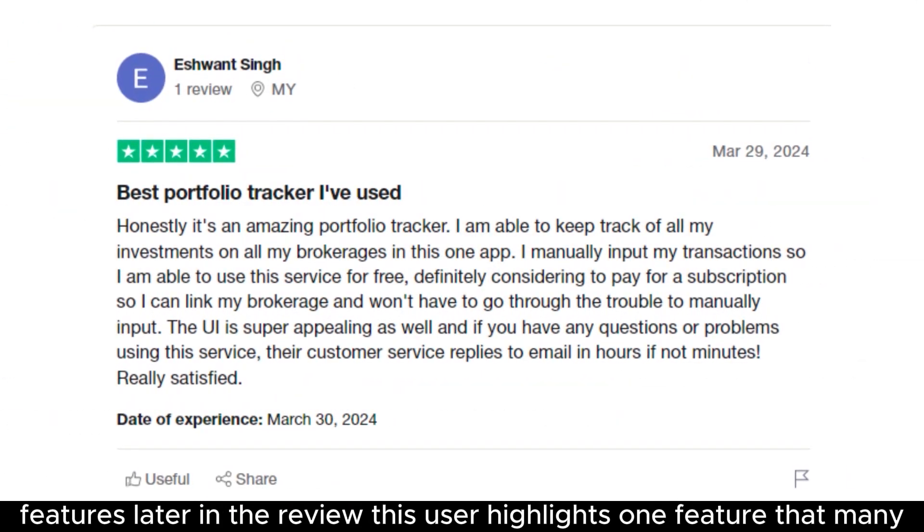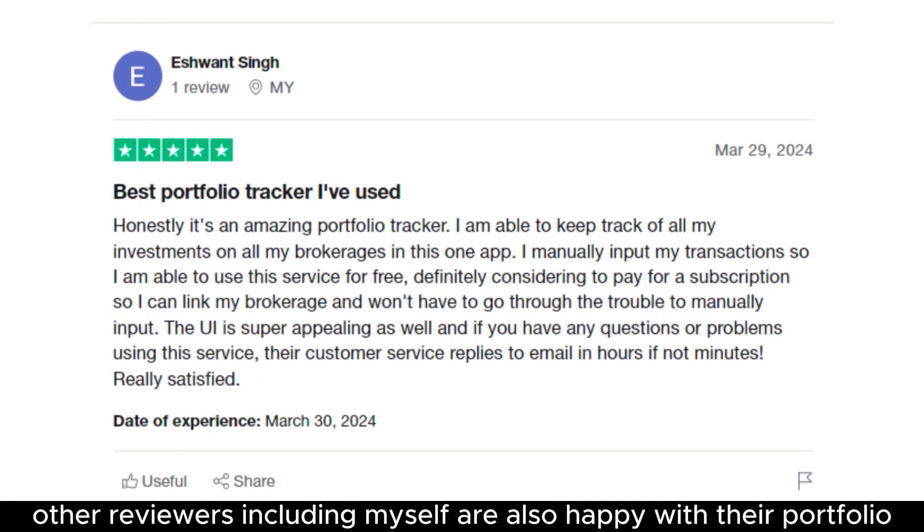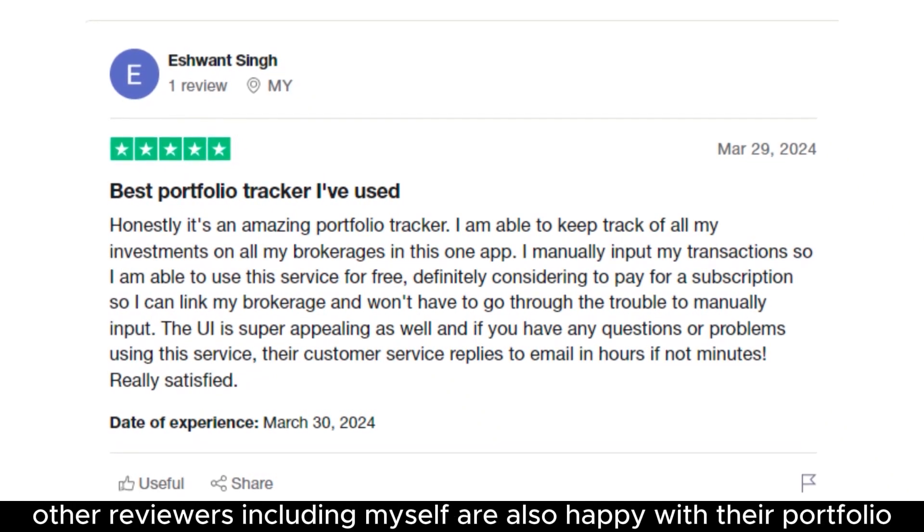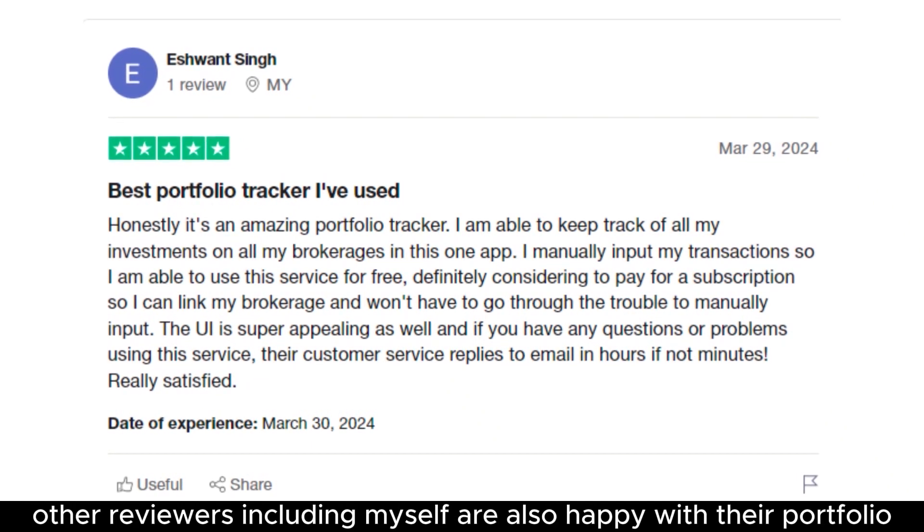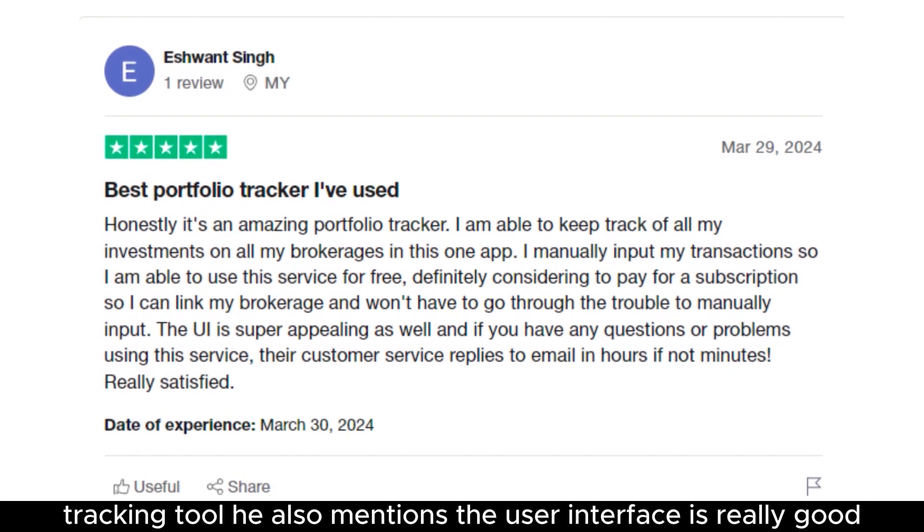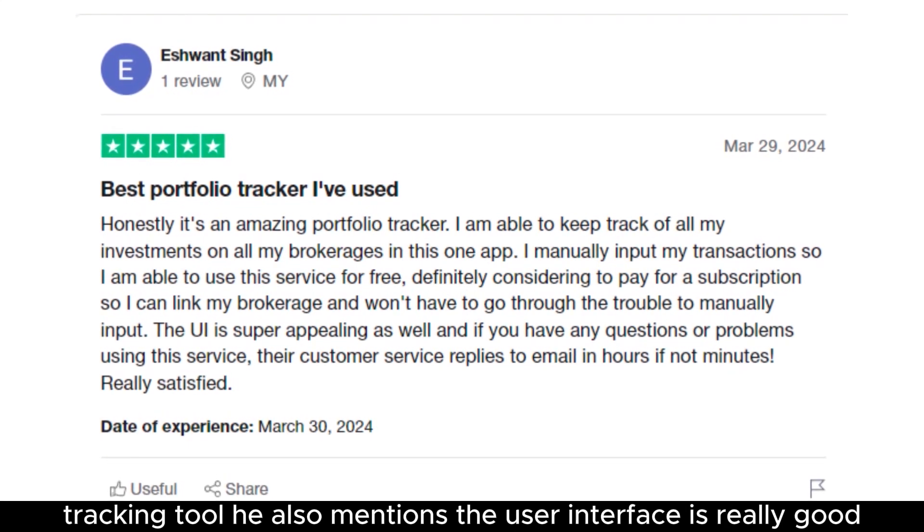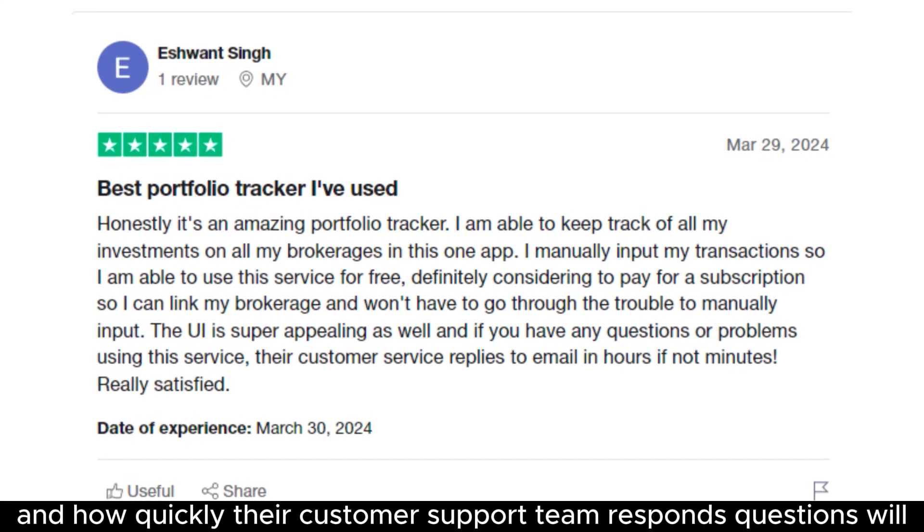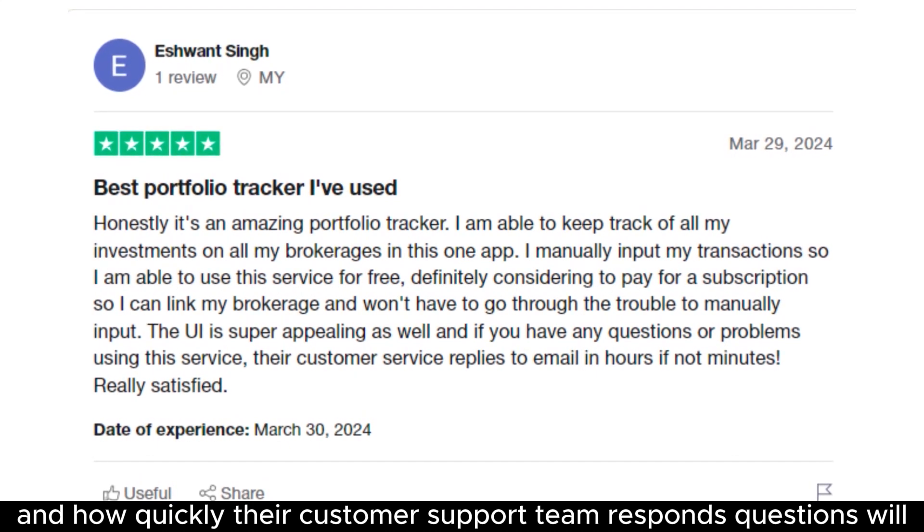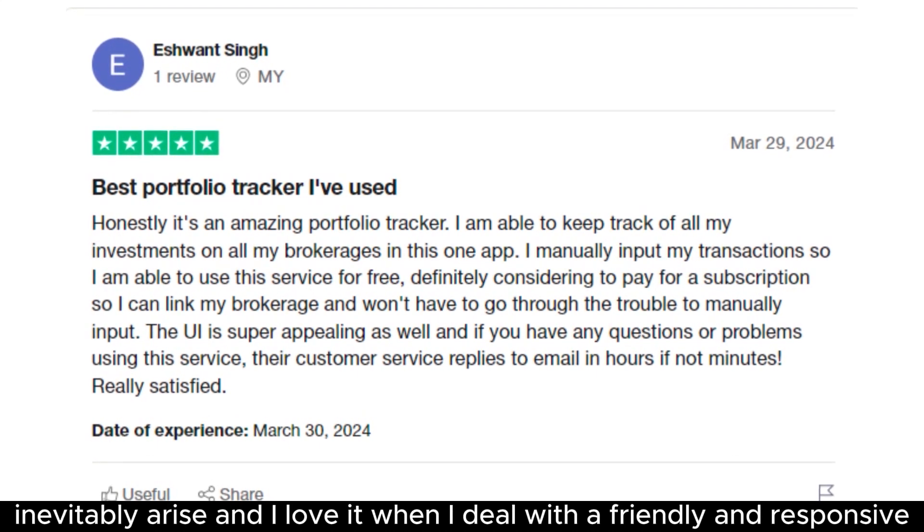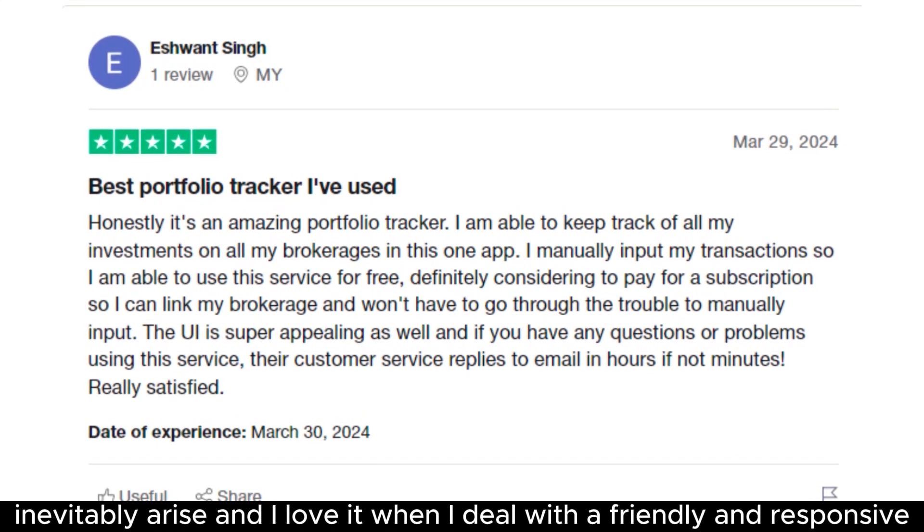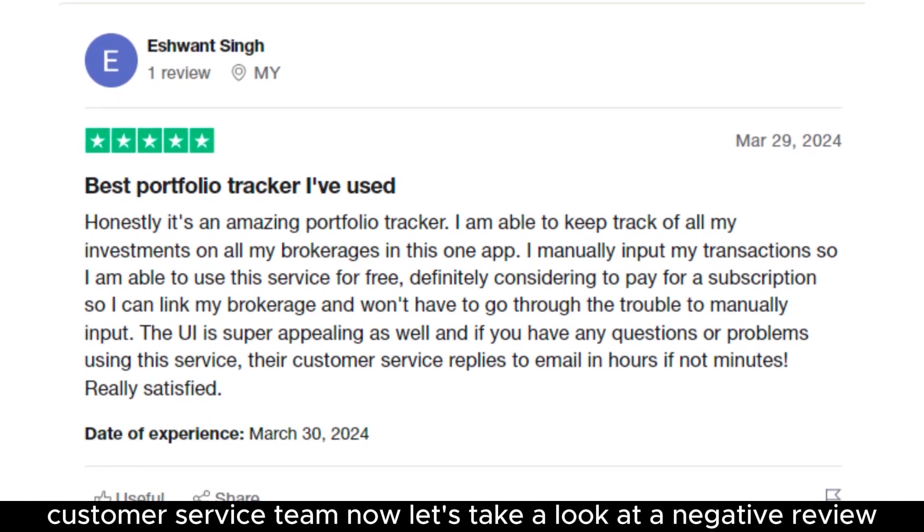This user highlights one feature that many other reviewers, including myself, are also happy with: their portfolio tracking tool. He also mentions the user interface is really good and how quickly their customer support team responds. Questions will inevitably arise, and I love it when I deal with a friendly and responsive customer service team.